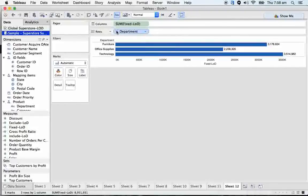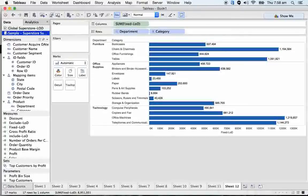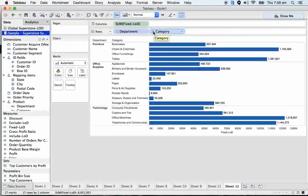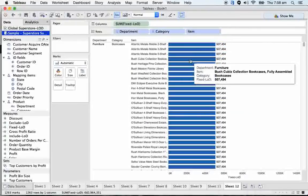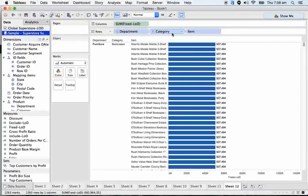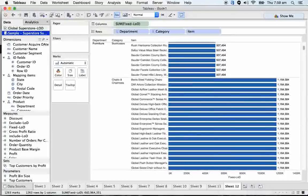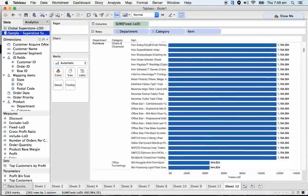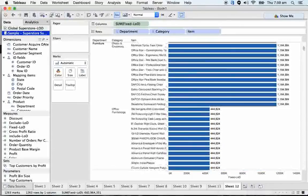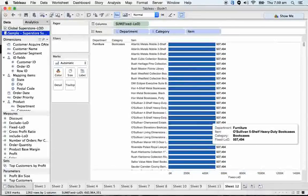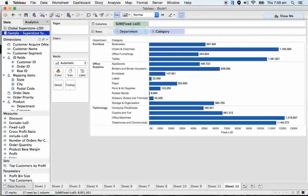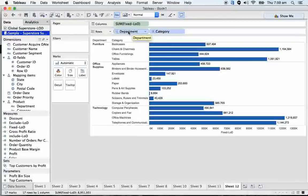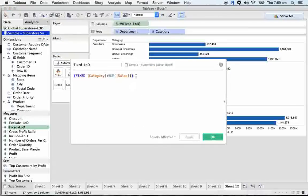Can you write one more fixed LOD with only category? I want to see the difference between fixed department, comma, category and fixed category. So you can get the clarity. Here, department will work obviously because we implemented second level of granularity here. It also works, but item it won't work. It takes the category revenues.